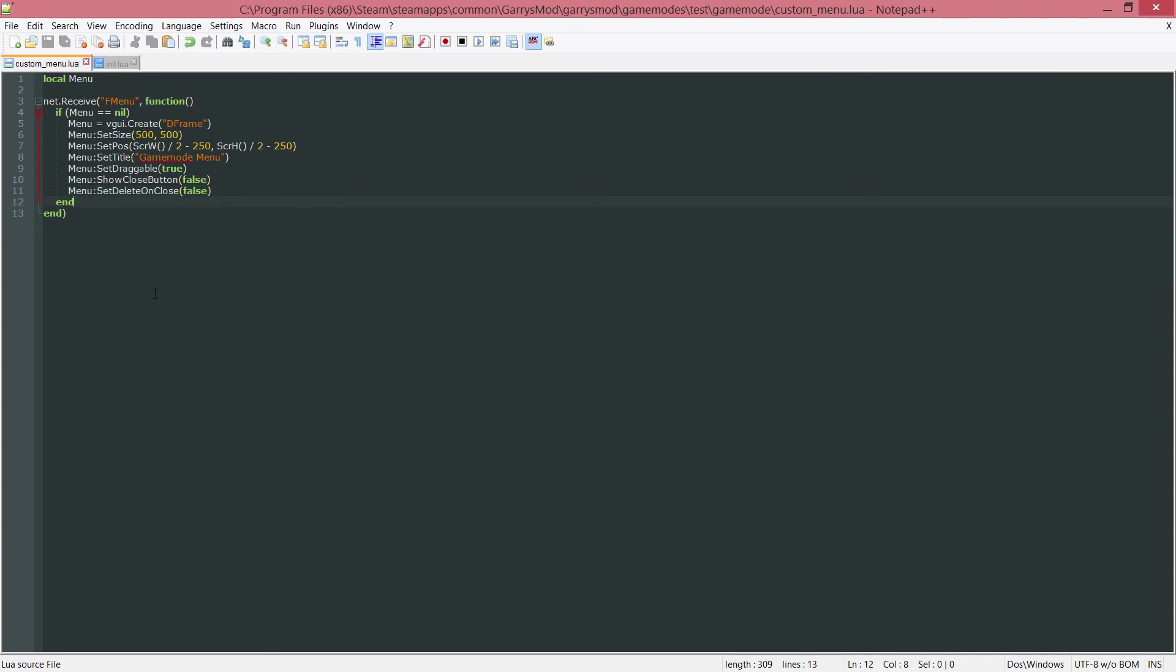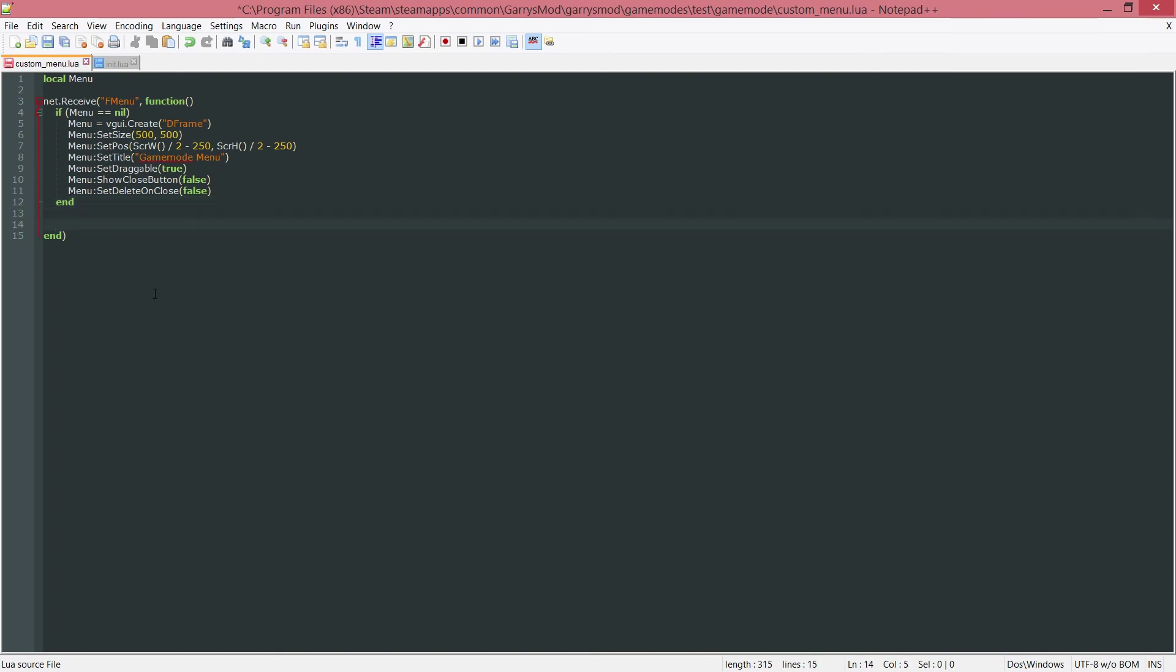Next up, we want to check whether or not the open variable or the read bit that we wrote in the init.lua file is equal to true or false. And do whatever we need to do accordingly. So we just want to create an if statement here. If, and in parentheses, net.read bit.